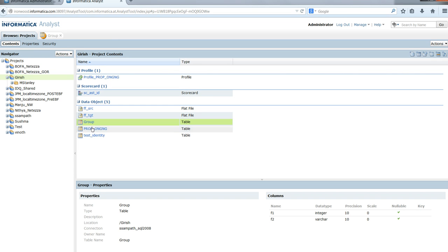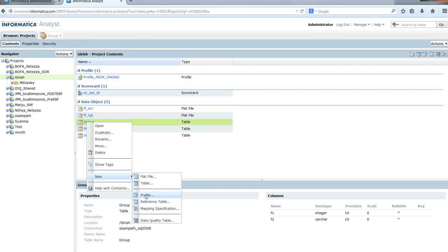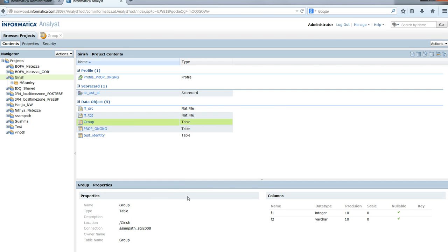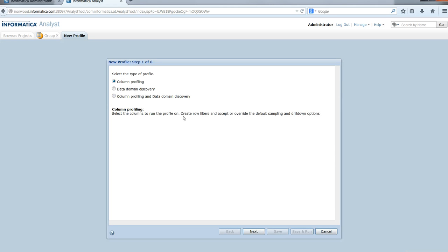To confirm the profile execution, let's create a new profile. We select new profile, then column profiling, and click next.